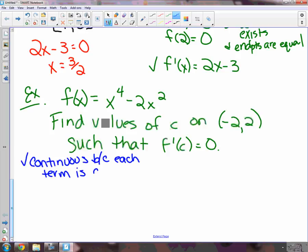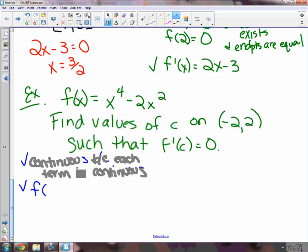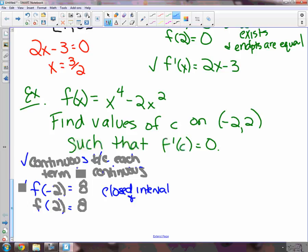Second thing: do the endpoints exist? Let's check f of negative 2 and f of 2. What do we get when we plug negative 2 in? 16 minus 8. What about positive 2? Same thing. So not only do the endpoints exist, but they're also equal.